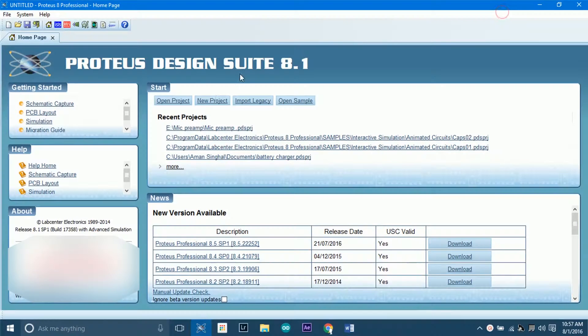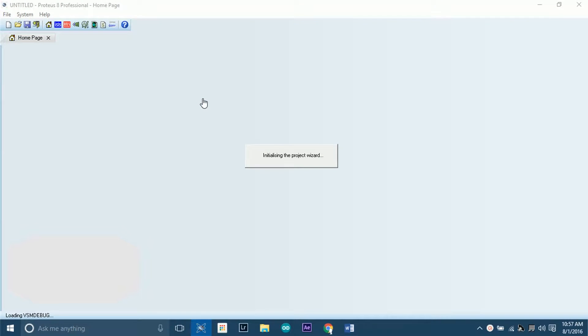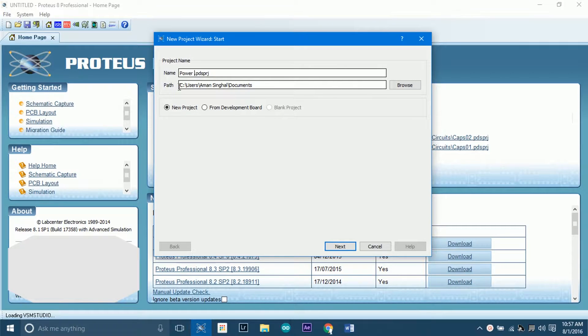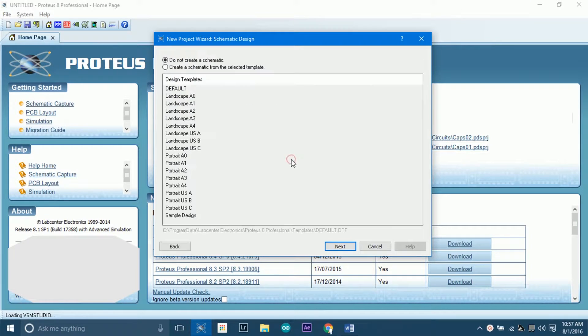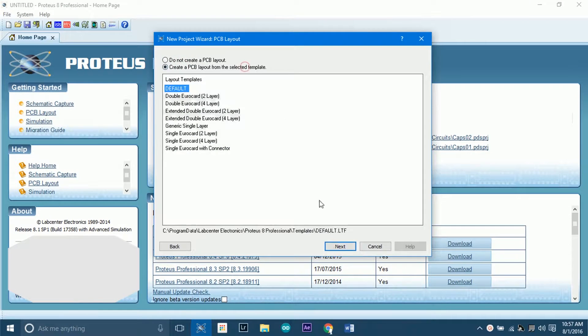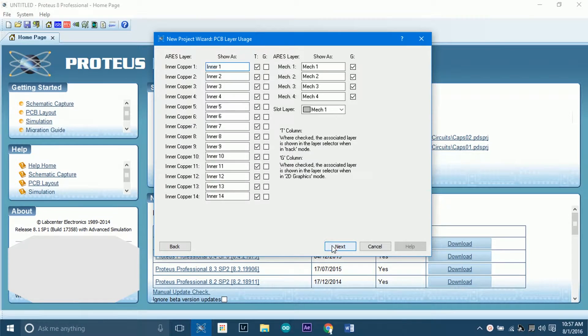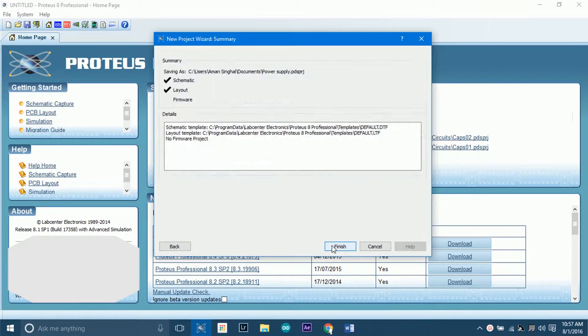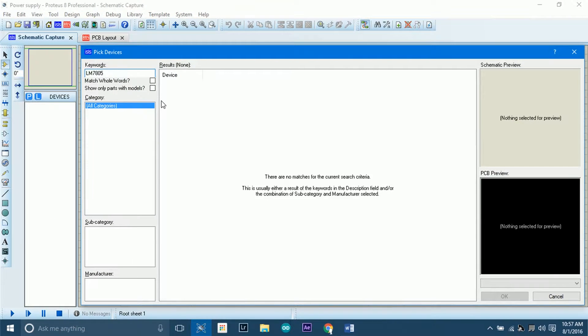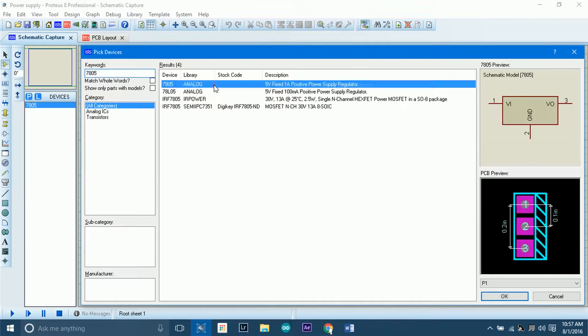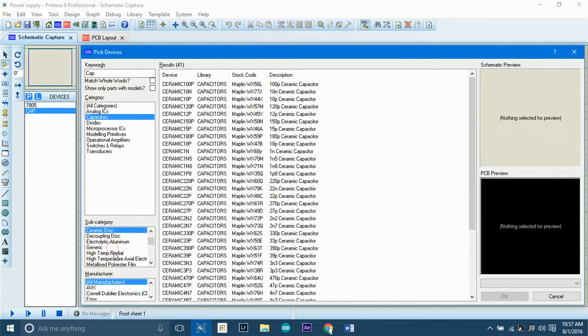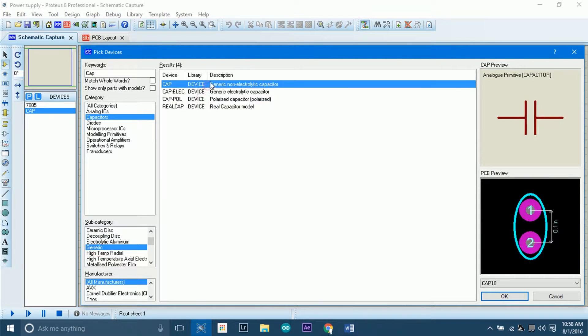We will begin with designing the board. For this purpose, we will be using Proteus 8.1. When you enter Proteus, select a new project name, a schematic, a PCB, and once you have entered the main area, all you need to do is select parts which you need.